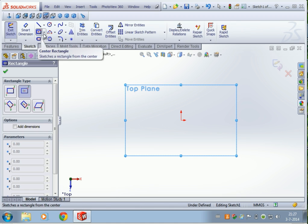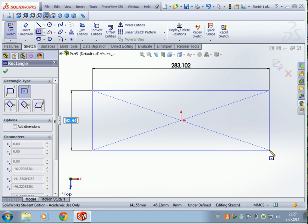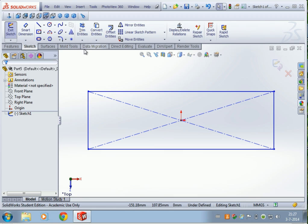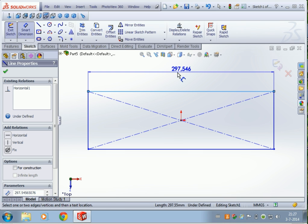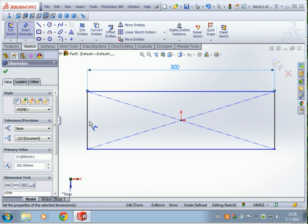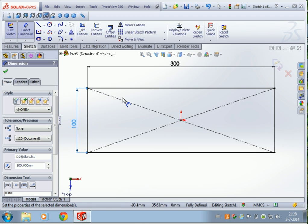Click on Center Rectangle right here, go to the origin and create a rectangle. We are done with the rectangle right now, so hit the Escape button. Now we are gonna give this rectangle a dimension. Click on Smart Dimension, now select the line. Let's give this one a dimension of 300 and this one a dimension of 100. Okay, this looks right.